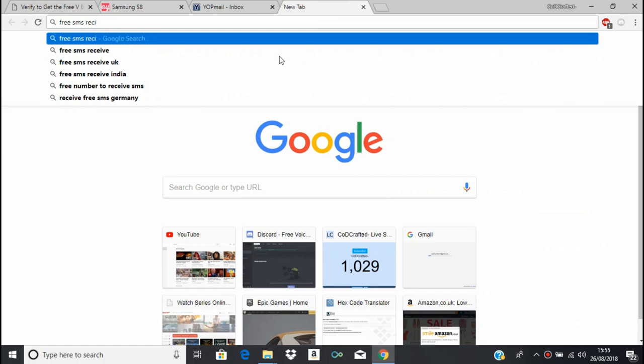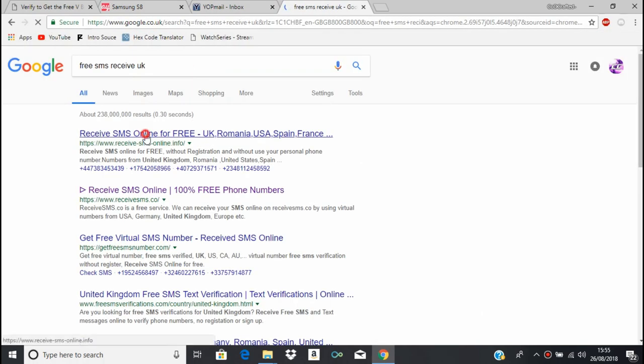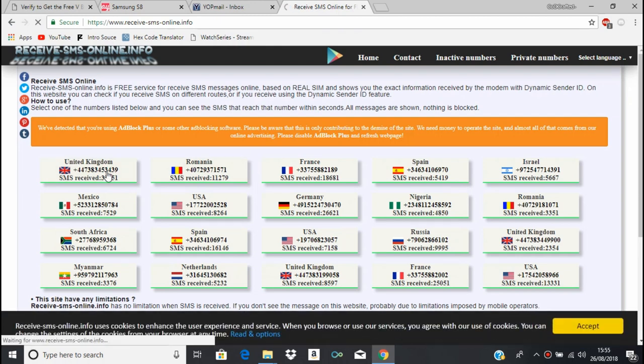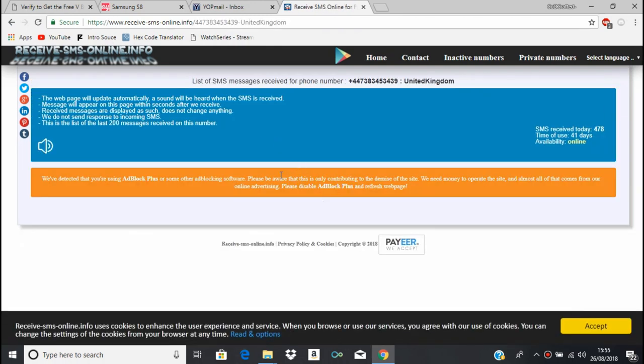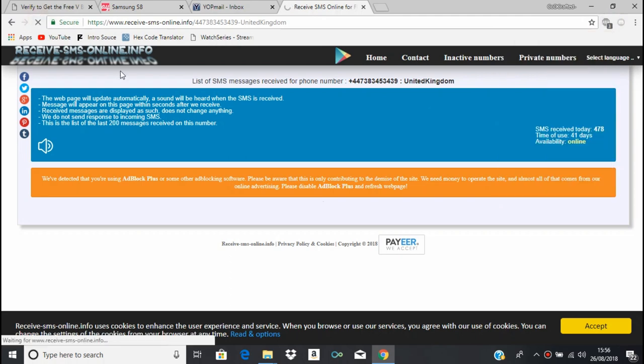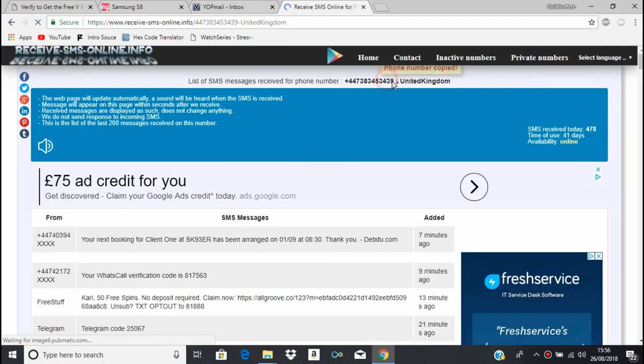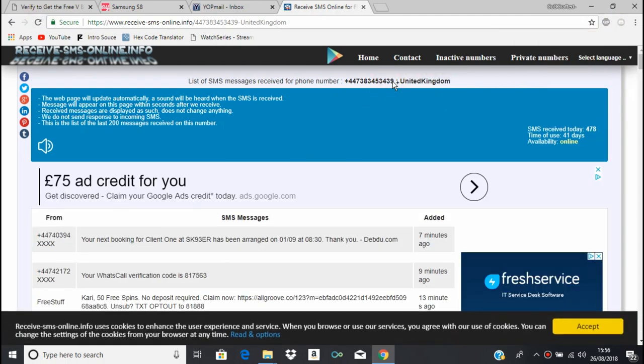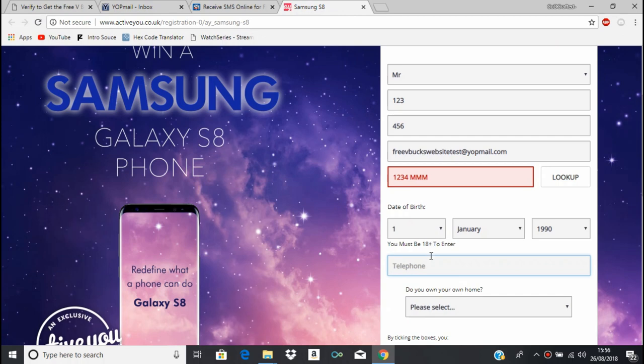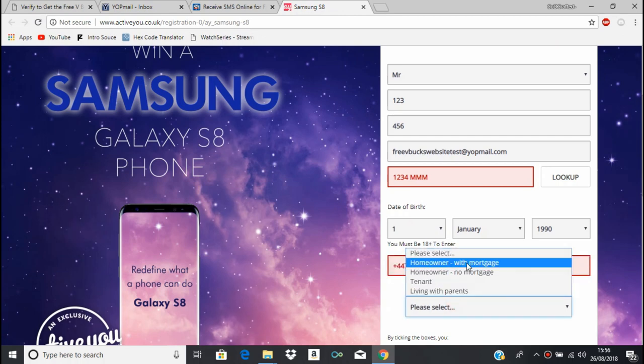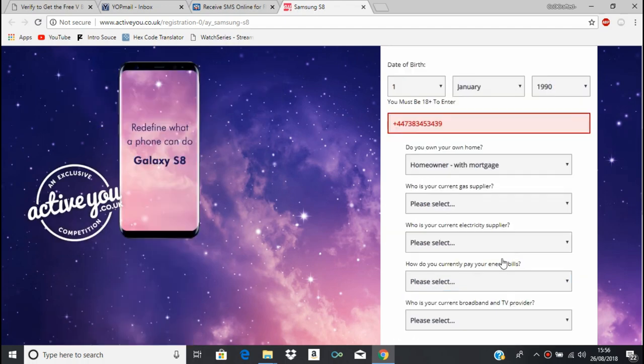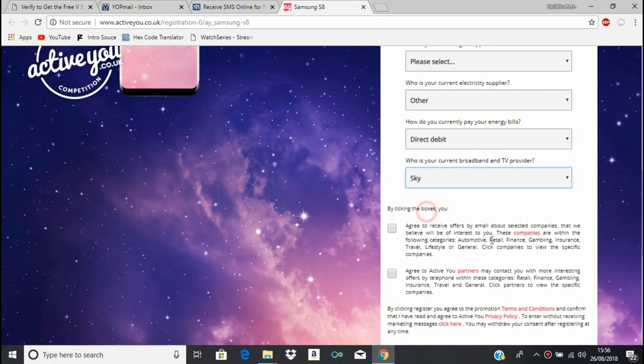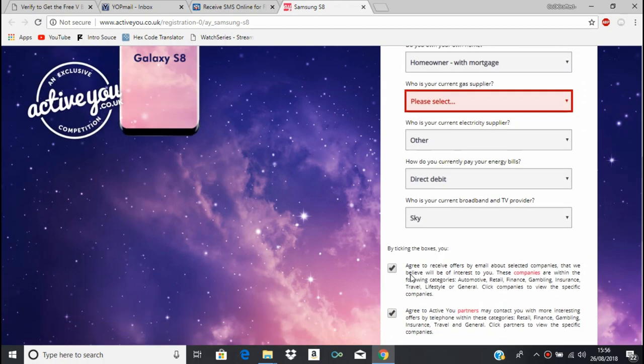Postcode, I'll do like random stuff. Date of birth, let's just do the first of January 1990. Telephone, I'll do free SMS receiver. Do this one here. It wants you to disable my ad blocker, try it again now. I'll just gonna get that, put it in there. Do you own a home? I'll just do homeowner with mortgage. Honestly, I'm just gonna do random stuff, I don't care about any of this, whatever. Right, let's go.